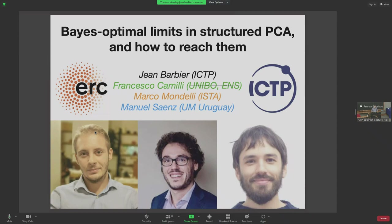This is a joint work with Francesco Camilli, who is not anymore in Bologna but is now in ICTP here — we're lucky to have him for a few months — Marco Mandeli, who is in the crowd, and Manuel Saez, another organizer arriving tomorrow. This paper is on arXiv, and hopefully in a week or two it should be accessible in the proceedings of the National Academy of Sciences.